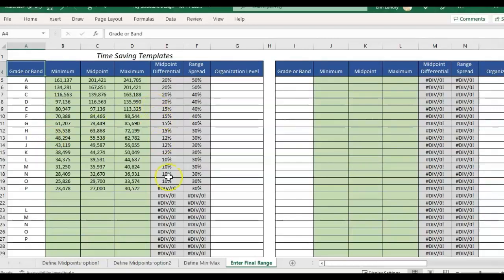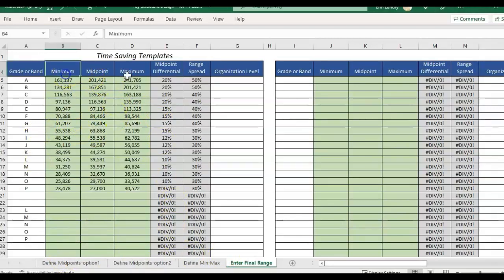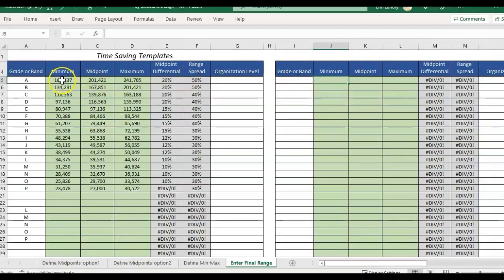I also have another video that goes over how to use all the different tabs and to come up with these ranges but for now I'm making some adjustments so I figured I would record as I'm showing you how I'm going to be rounding. You'll see I'm starting out with some salary ranges and what I would like to do is round them.